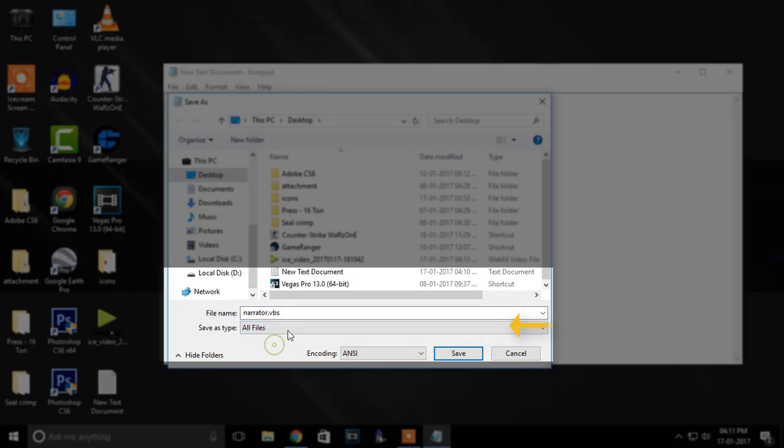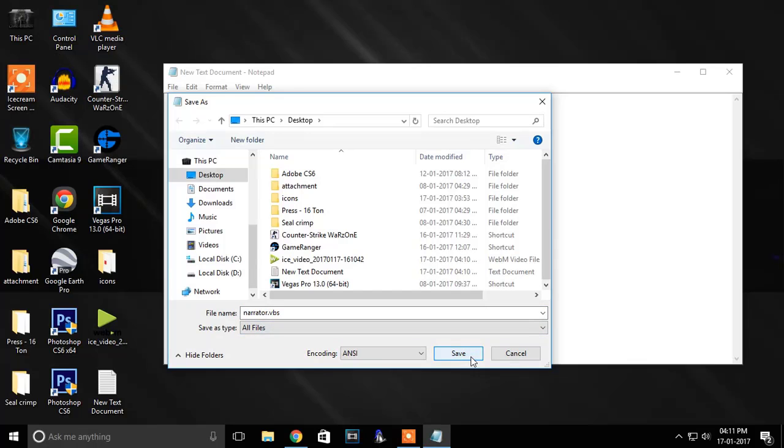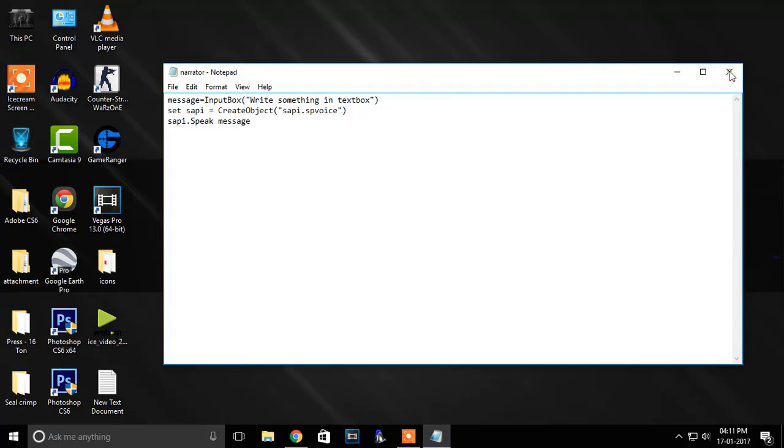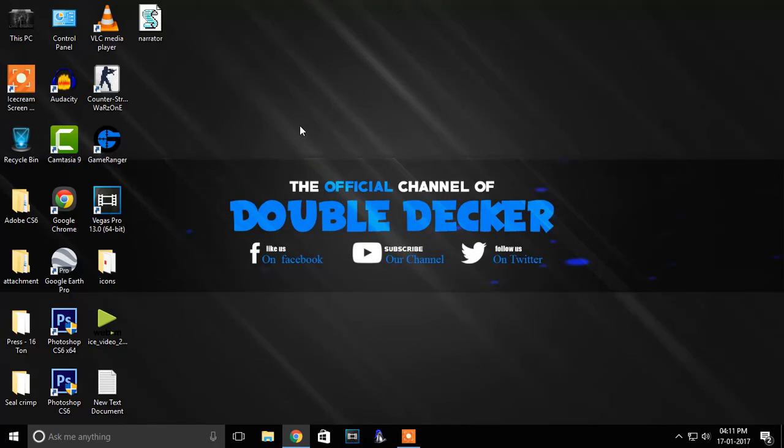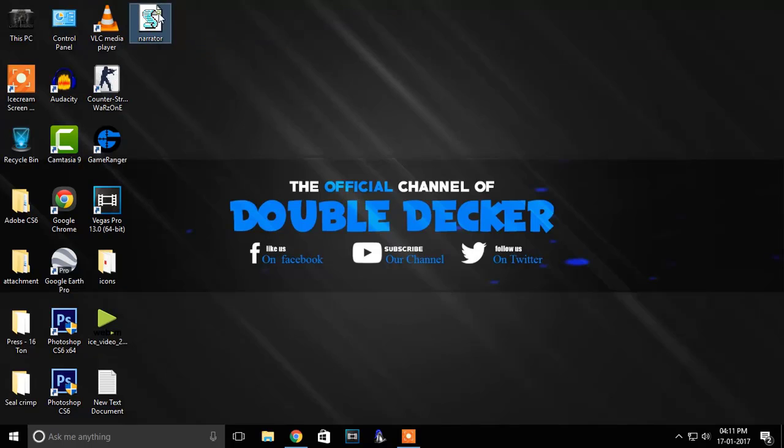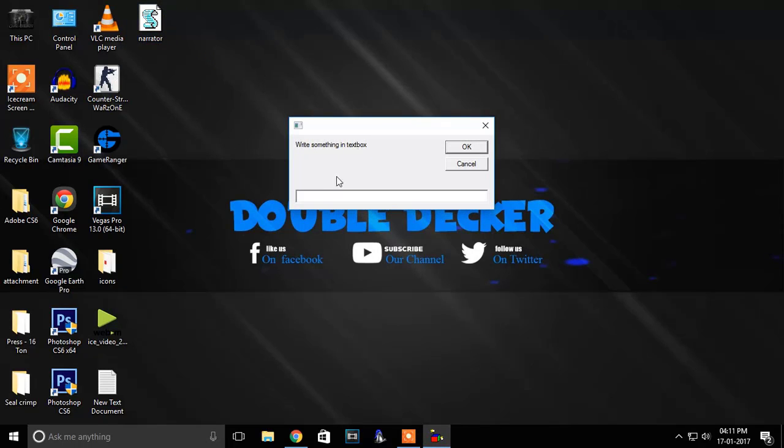And now you are done. You should see a narrator file on your desktop. Just open it and type anything you want and it will speak.